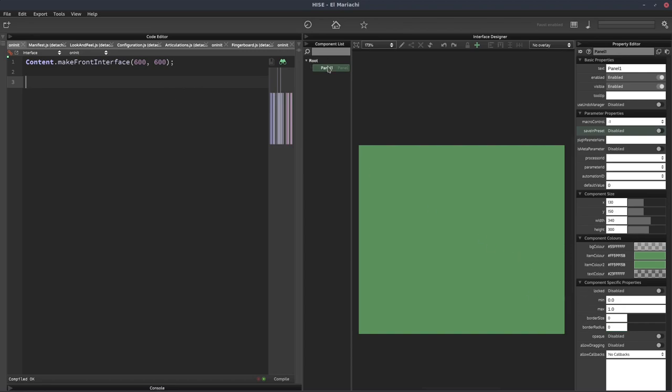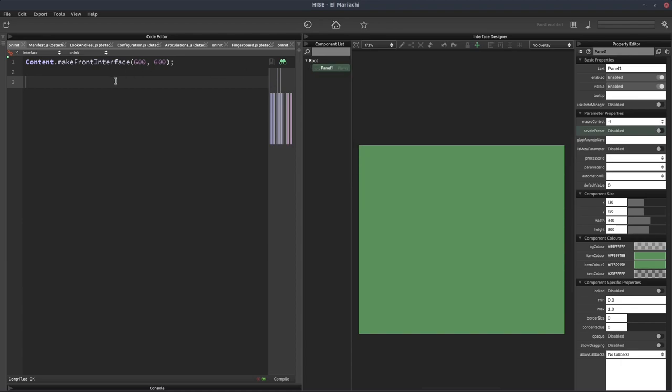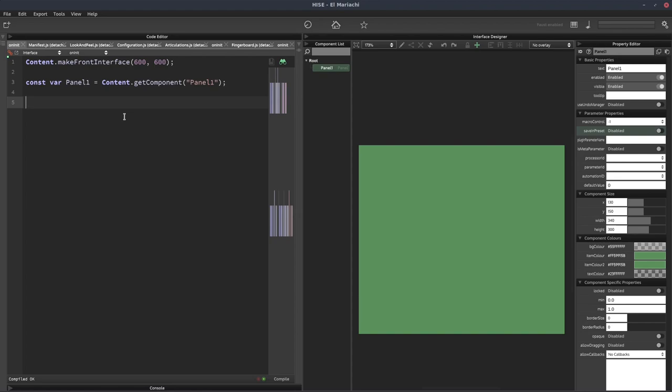So let's get a reference to this panel. I'm just going to right click, select create script variable definition, and paste that into our script.